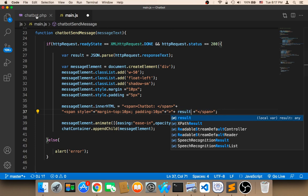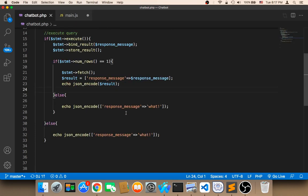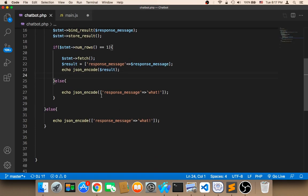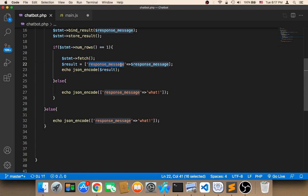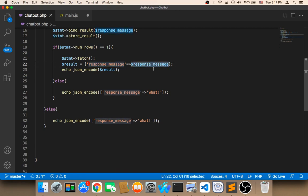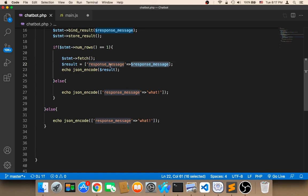if you check the structure of the message that has been returned, the structure is that it's a key, it's an array of key value pairs. So the key is response message and the value is the response message. So in order to access the response message we need to use the response underscore message key.